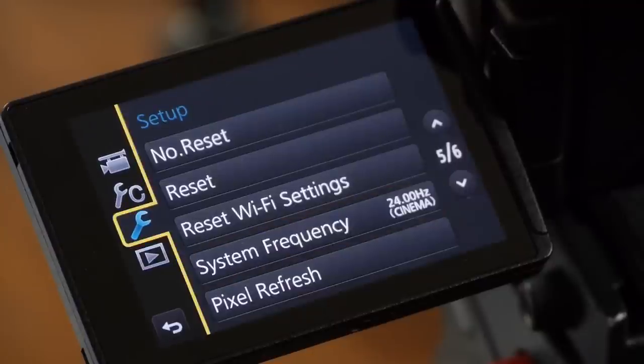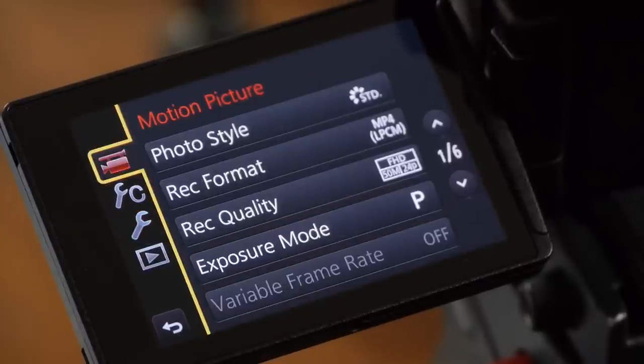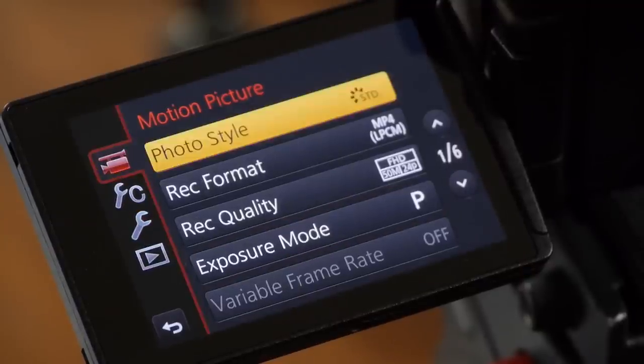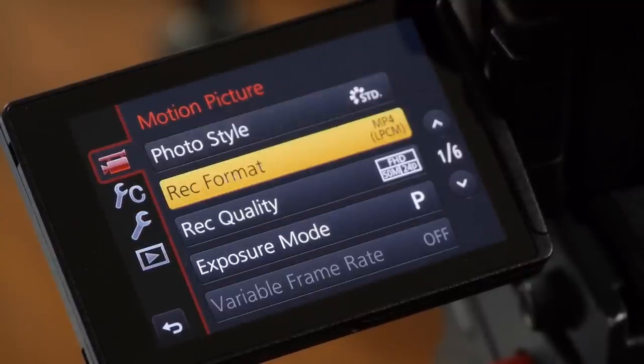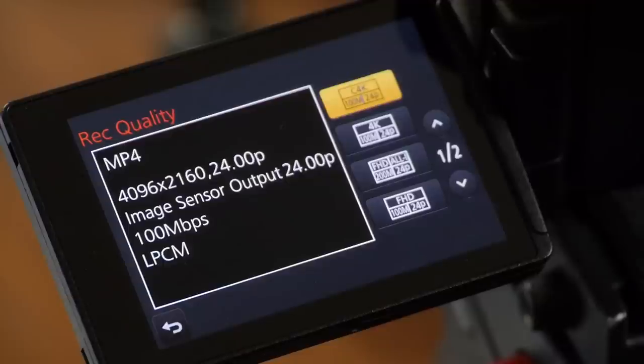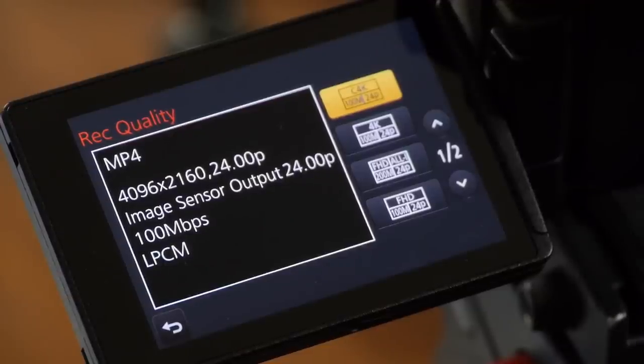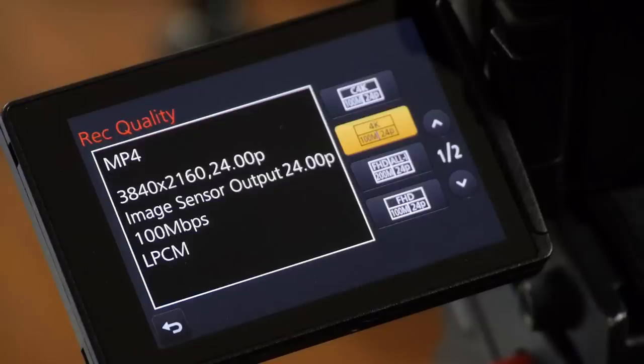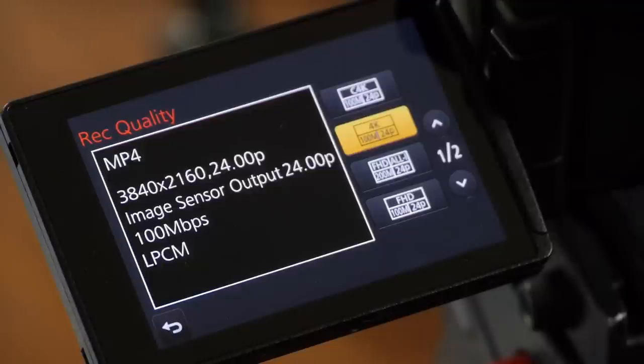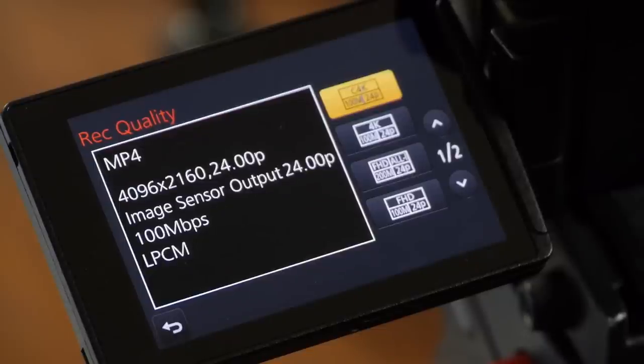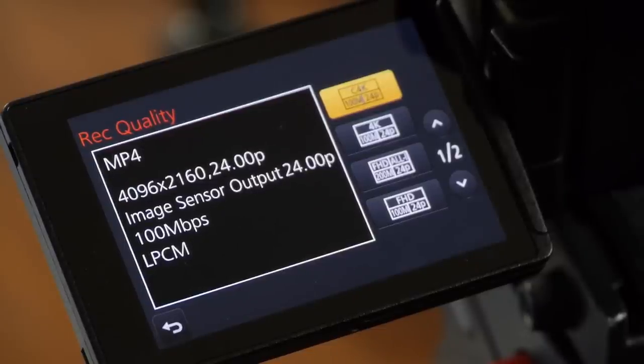If we go back into the menu, go up to motion picture and go to record quality, it actually adds a cinema 4K mode, which is the highest resolution this camera can shoot. It's 4,096 pixels across, 2160 down. This is full cinema 4K, not to be confused with UHD, ultra high definition, which is 3840 pixels across. So if you really want to get those extra wide pixels, you're going to want to do cinema 4K mode, which is only available when your system frequency is set to 24 frames.